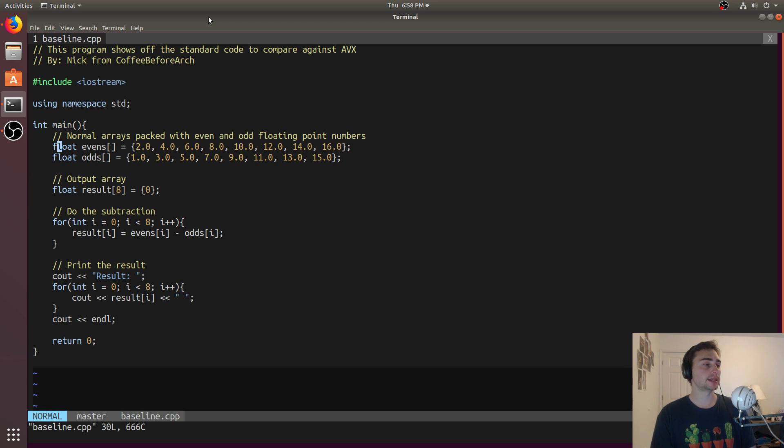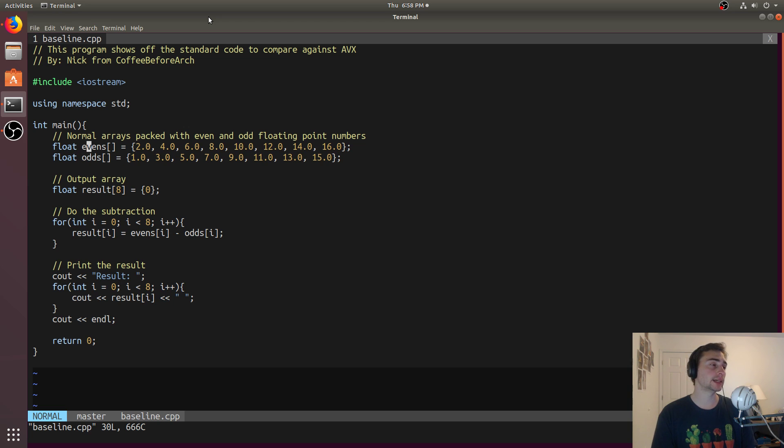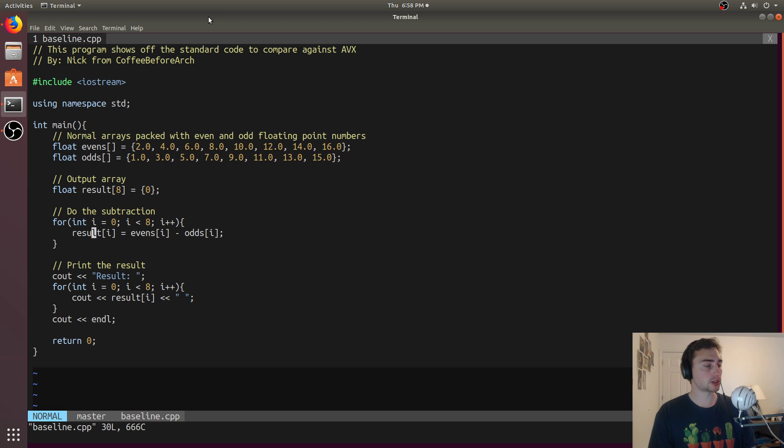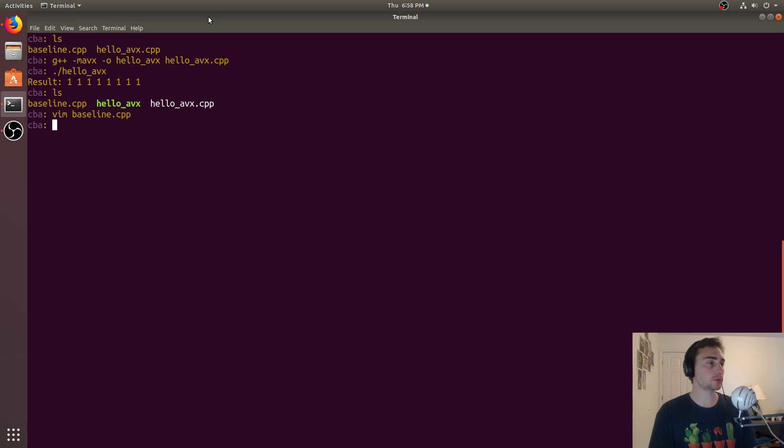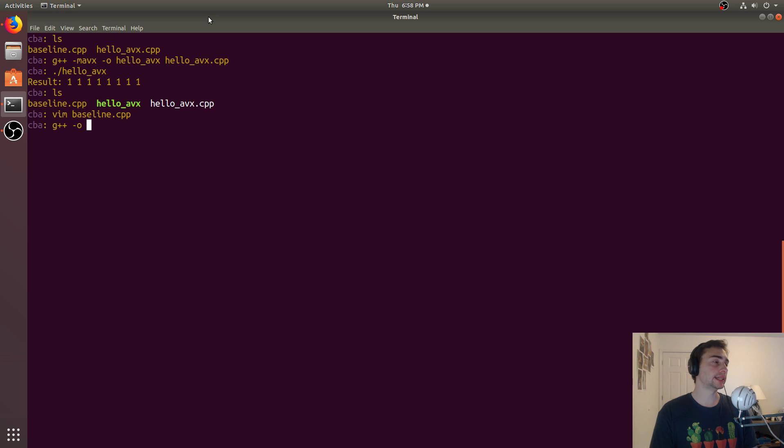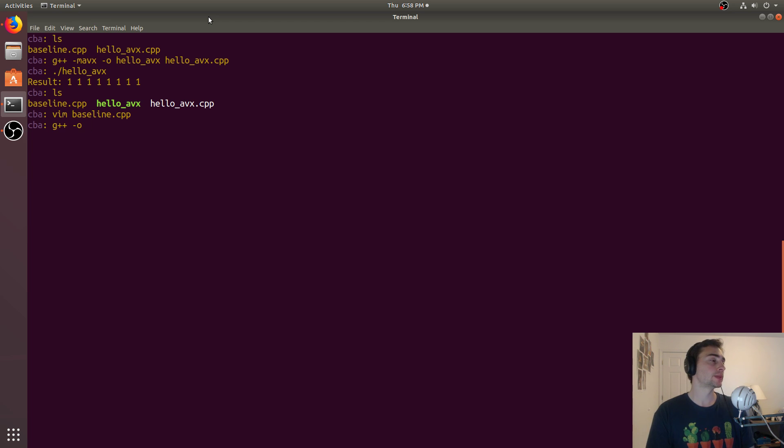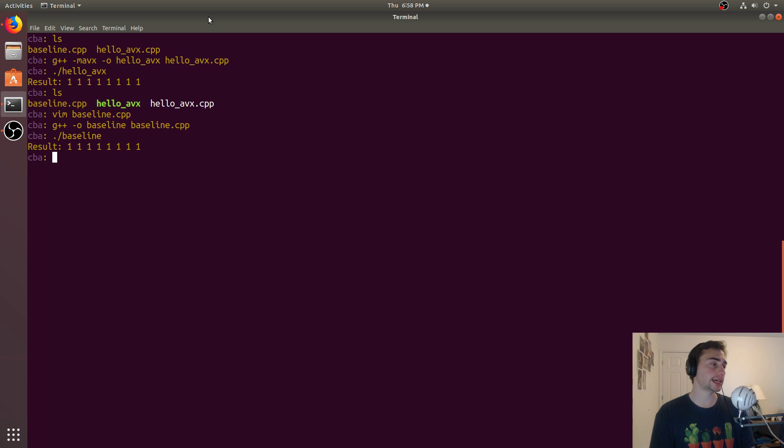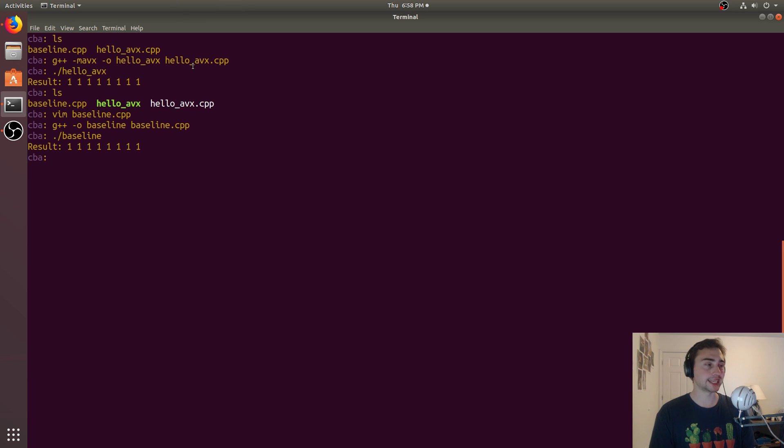So I went ahead and have a little baseline example that does the exact same thing. But instead of using the 256-bit data type, we're just using an array of floats. And then we'll just serially add these together. In this case, we'll go ahead and compile this. -O, we don't need to do -MAVX because we're not using the intrinsics. So -O baseline. And then we'll pass in baseline.cpp. Unsurprisingly, again, it'll give us the right answer. But the more important thing is the actual assembly itself.